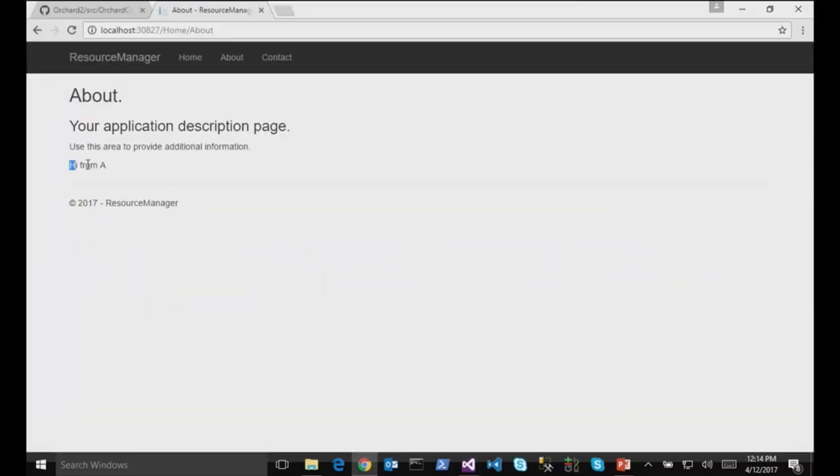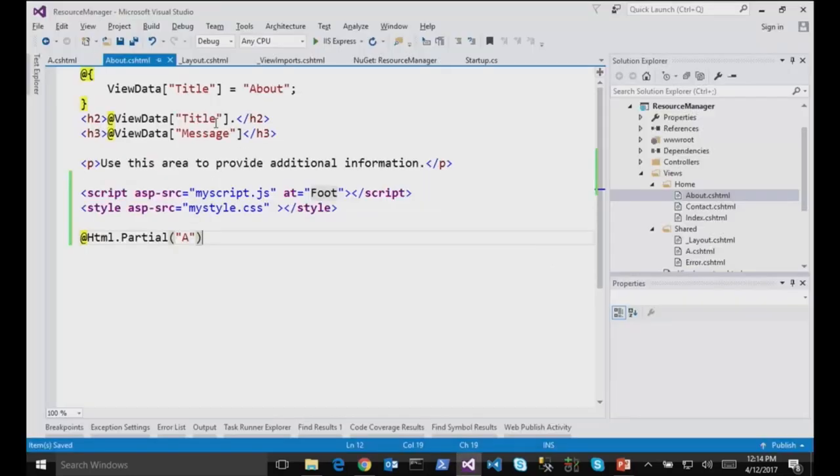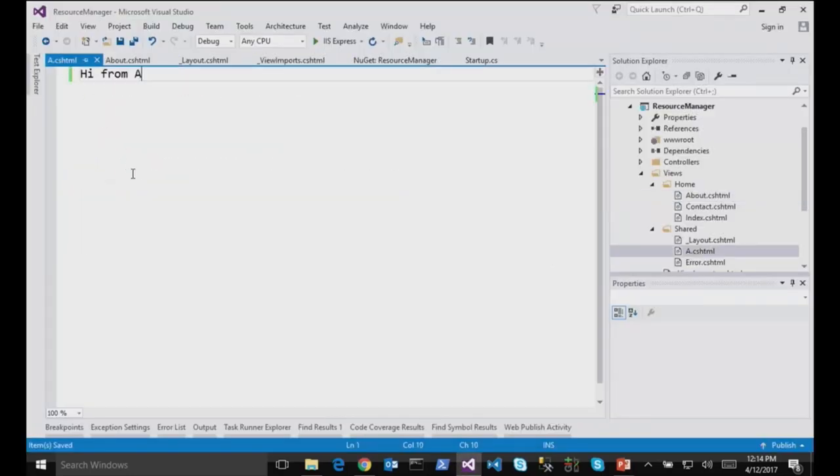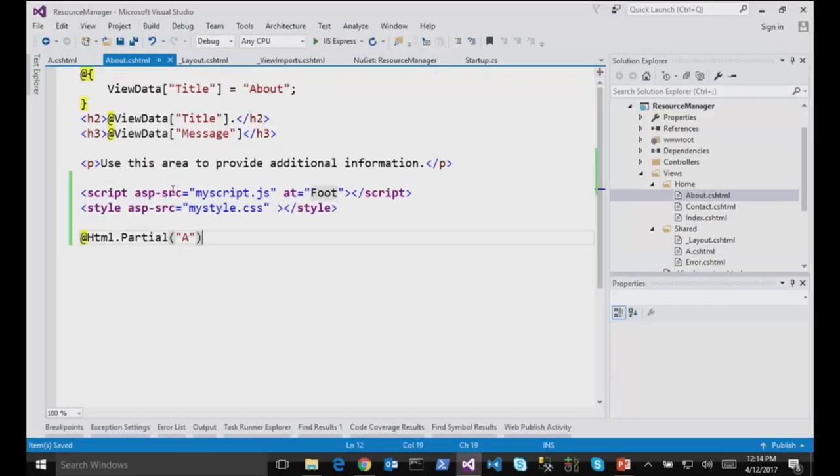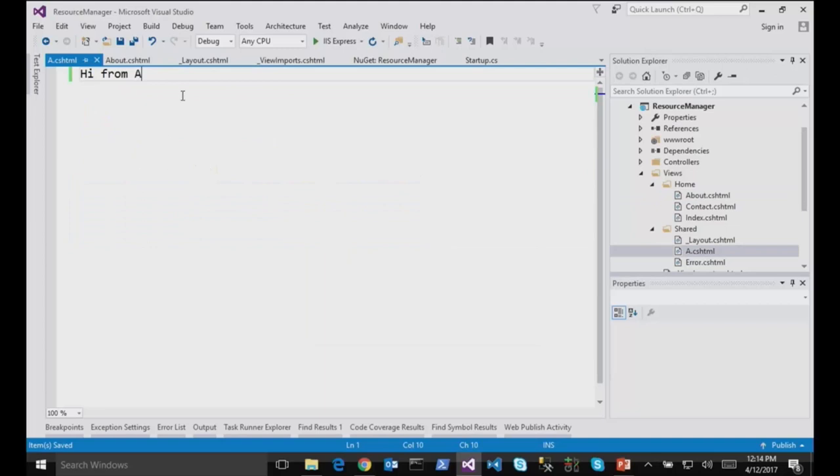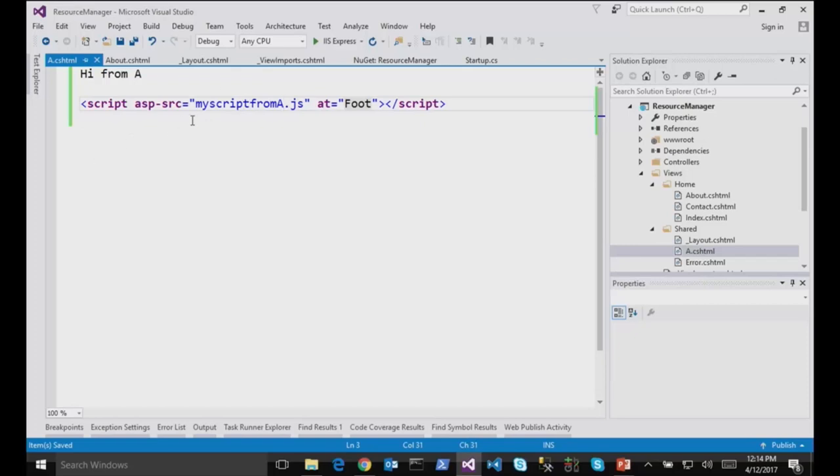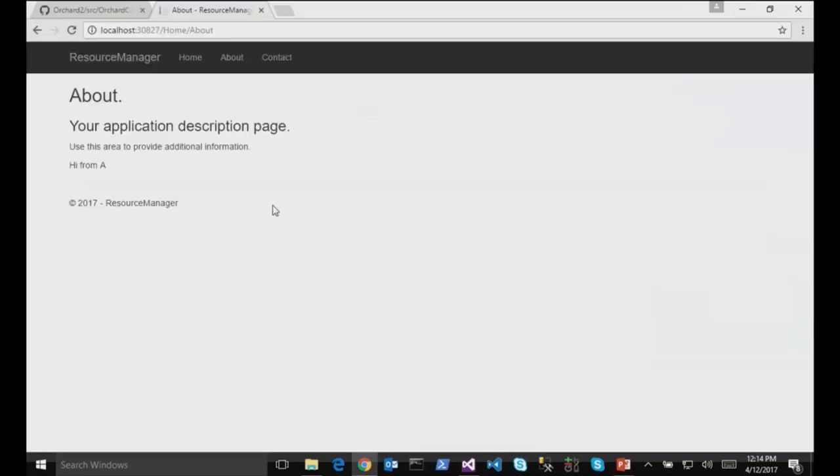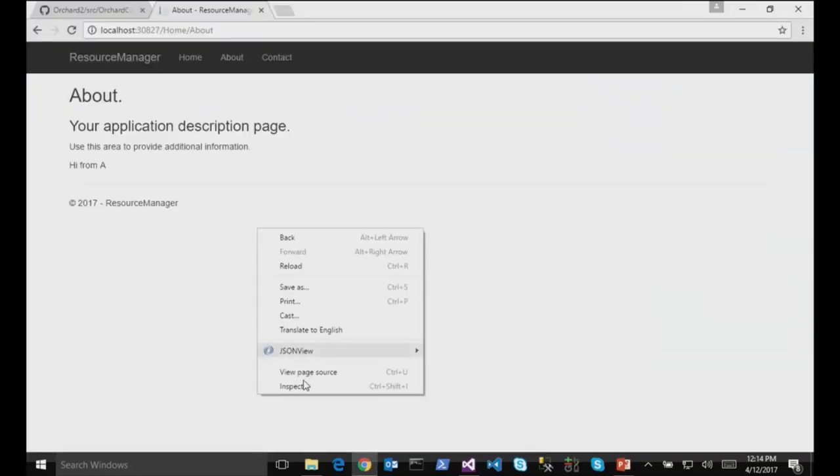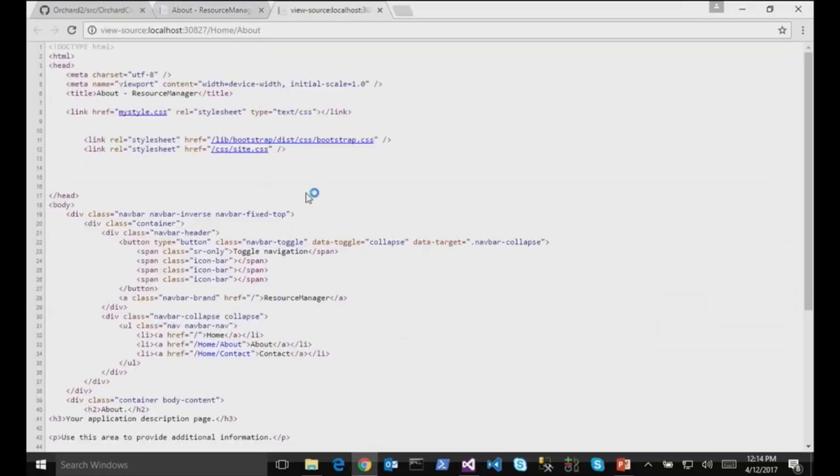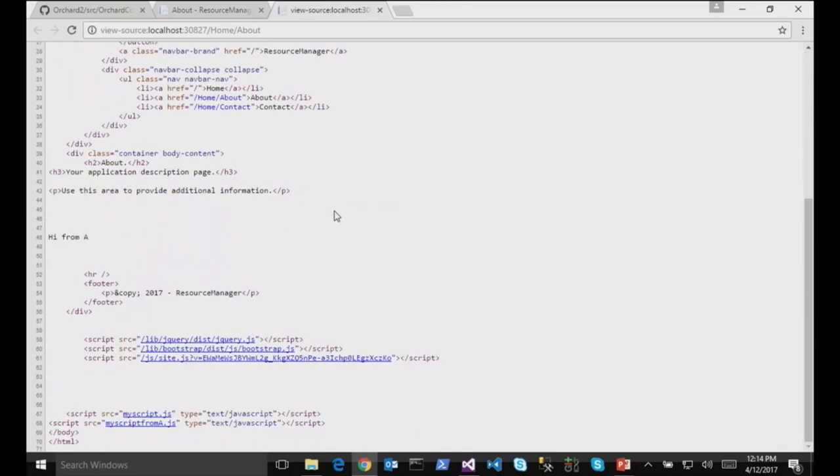And now in this template, I can also inject some script, like another script. So whenever this partial view is used, it will register this script. Oh, I've needed that. Like when you need to pull validation in for a partial form or whatever, that's really helpful. And here at the foot, I have my script from A.